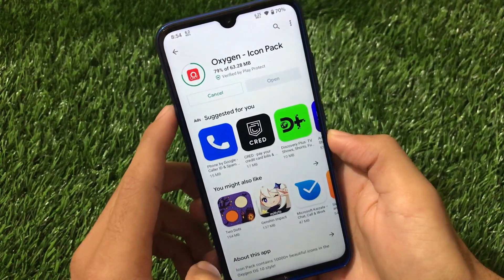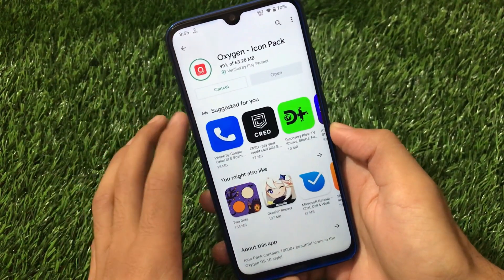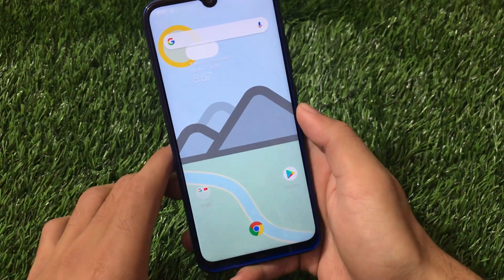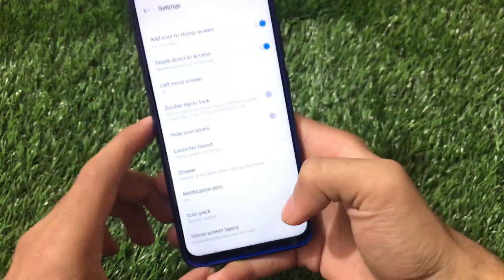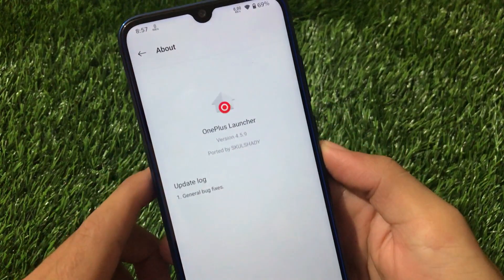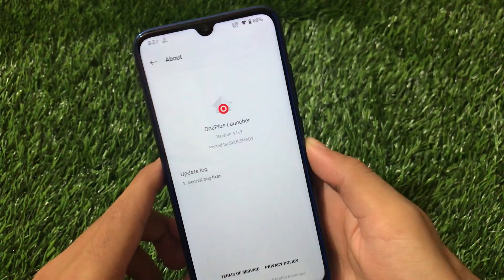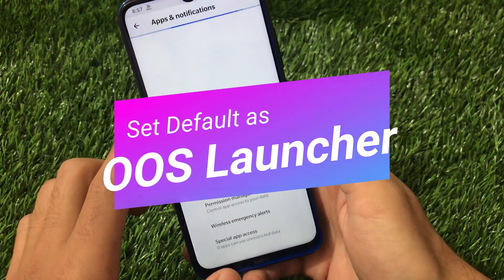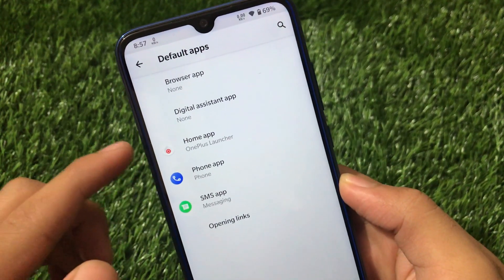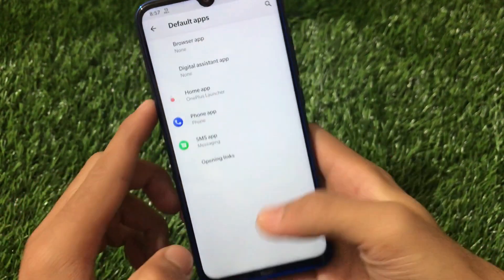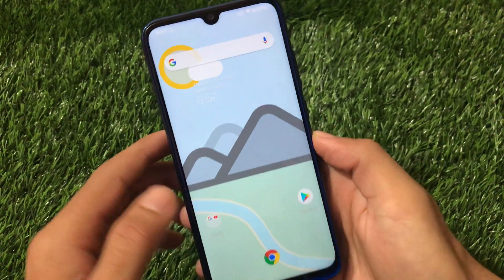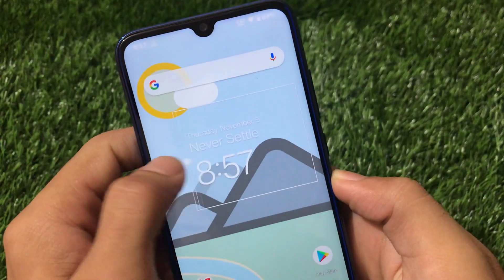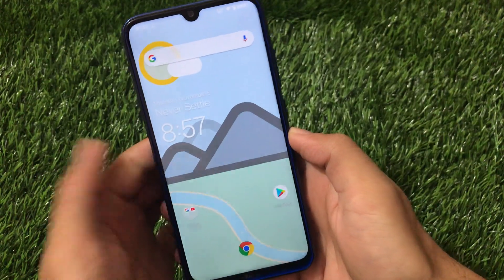After installation, reboot your device once. After the reboot, you will see OnePlus Launcher installed. If you go to the About section, you'll see OnePlus Launcher v4.5.9. If you don't see it, go to Settings → Apps and Notifications → Default Apps and set OnePlus Launcher as your default Home app. You'll also see the OnePlus widget installed, which you can resize.